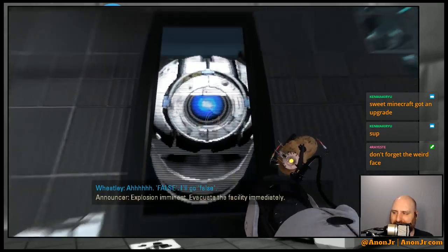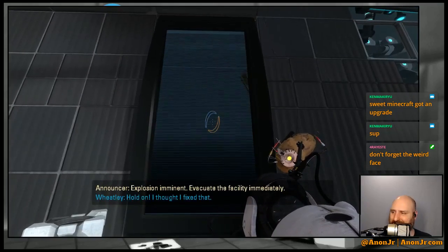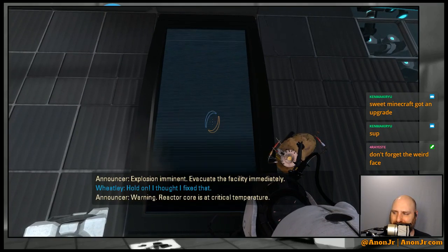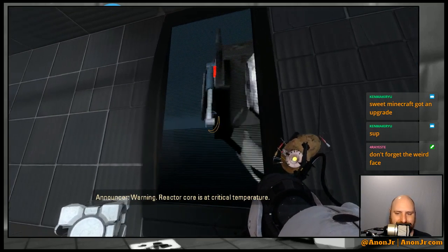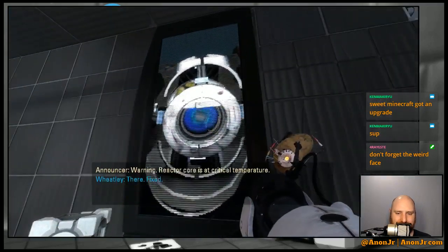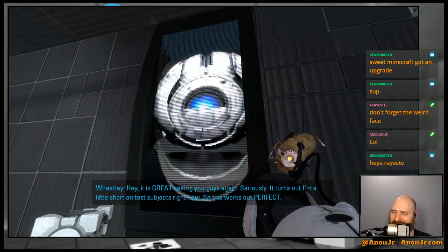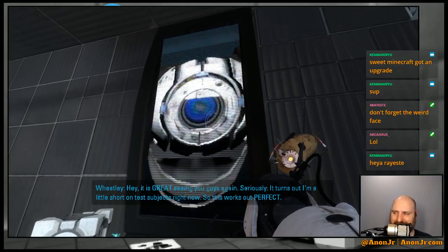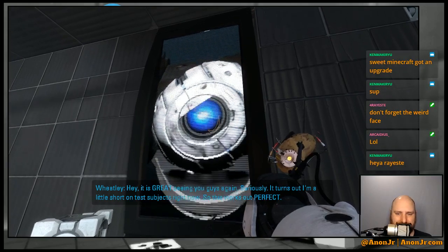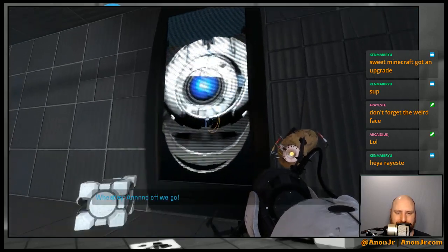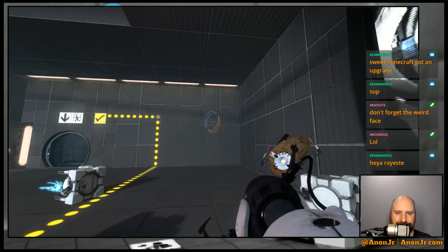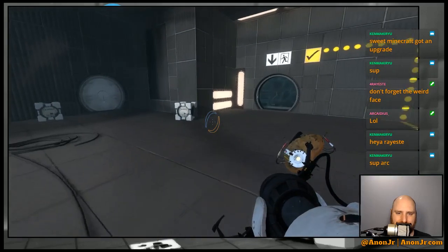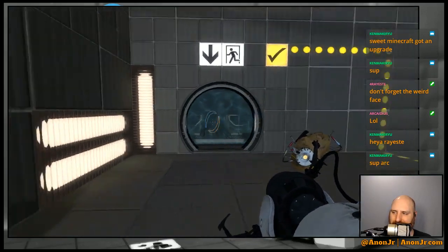It's a paradox, there is no answer. Look, this place is going to blow up if I don't get back to my body. Uh, false. I'll go false. Explosion. Don't forget the weird face. Oh I thought I'd fixed that. Warning, reactor core is at critical. There, fixed. Hey, it is great seeing you guys again, seriously. Turns out I'm a little bit short on test subjects right now, so this works out perfect. Oh no, and off we go.